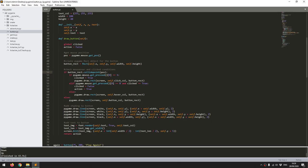So if that's true it means that the mouse is currently over the button. Then I want to look for my clicks, and that's where the get_pressed function from pygame comes in.